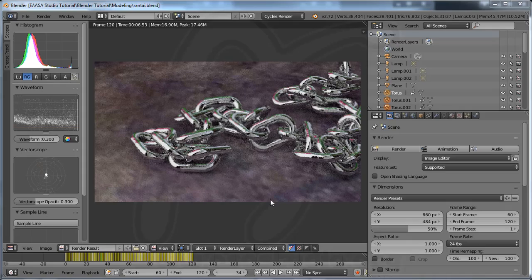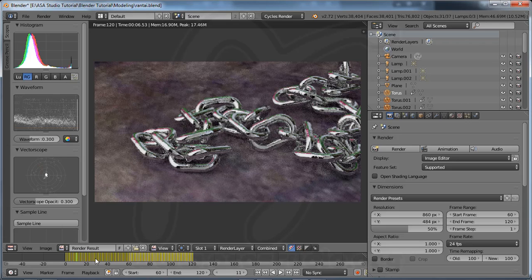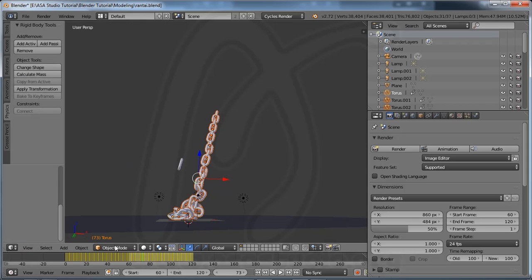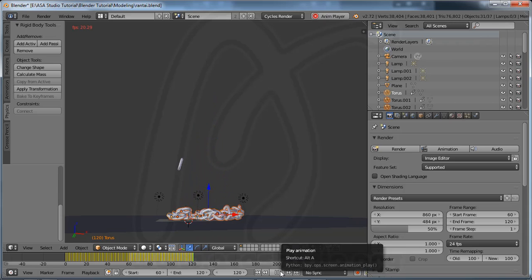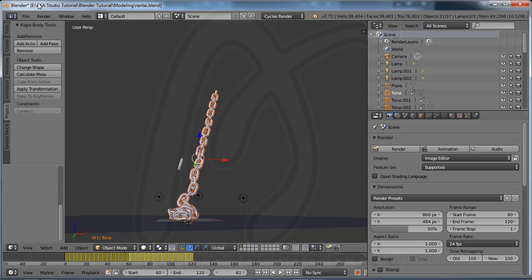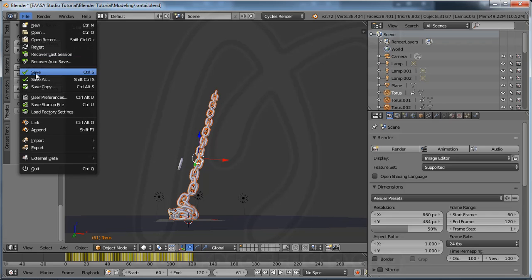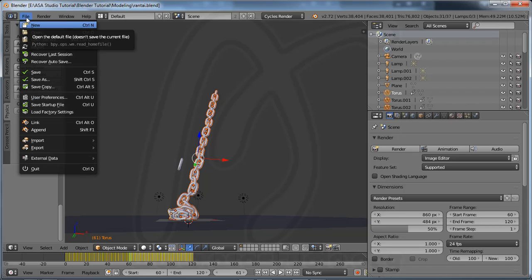Hello YouTube. In this video I will talk about material in Blender. I have a sample project with a material, and you can render it or play the animation like this. In this time I will talk about material in Blender — this is a little trick.